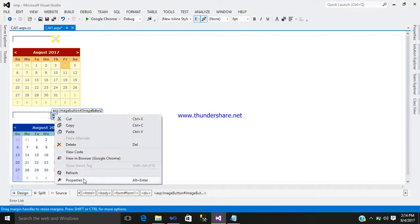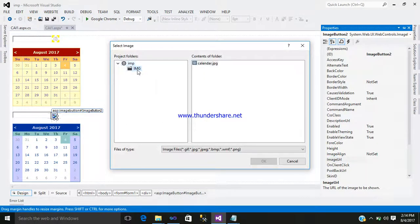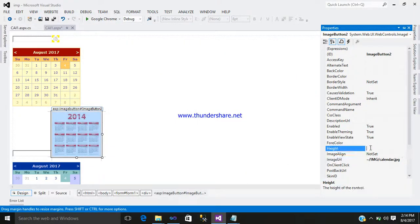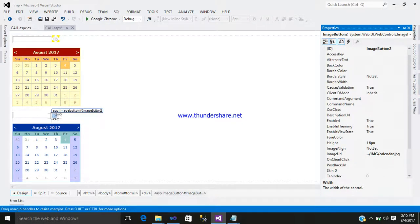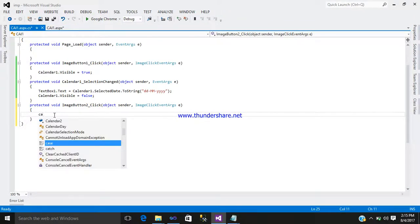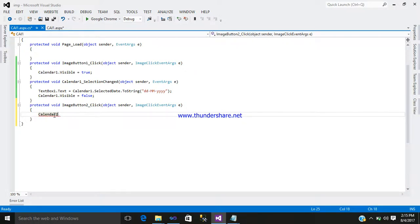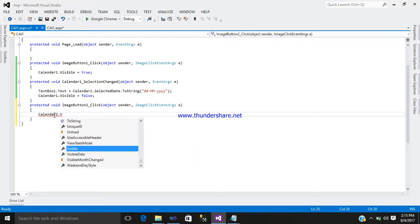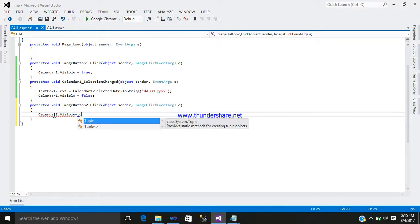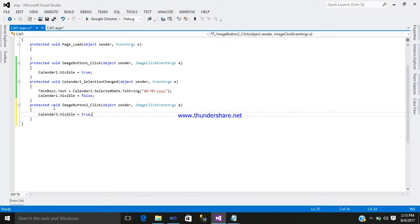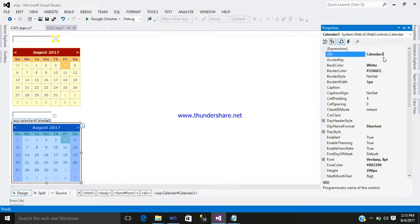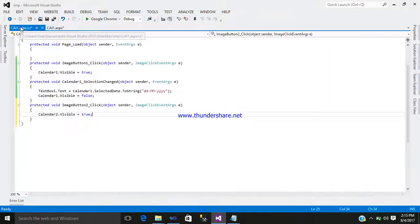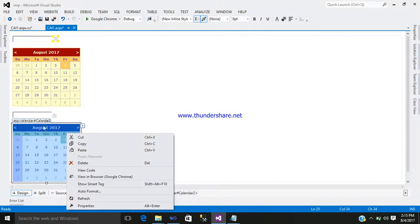For the second example, go to the image button and enter the code. As we know, our new calendar ID is calendar2, so write: Calendar2.Visible = true. On clicking your image button, the calendar with ID calendar2 will appear. You can change the ID as needed.